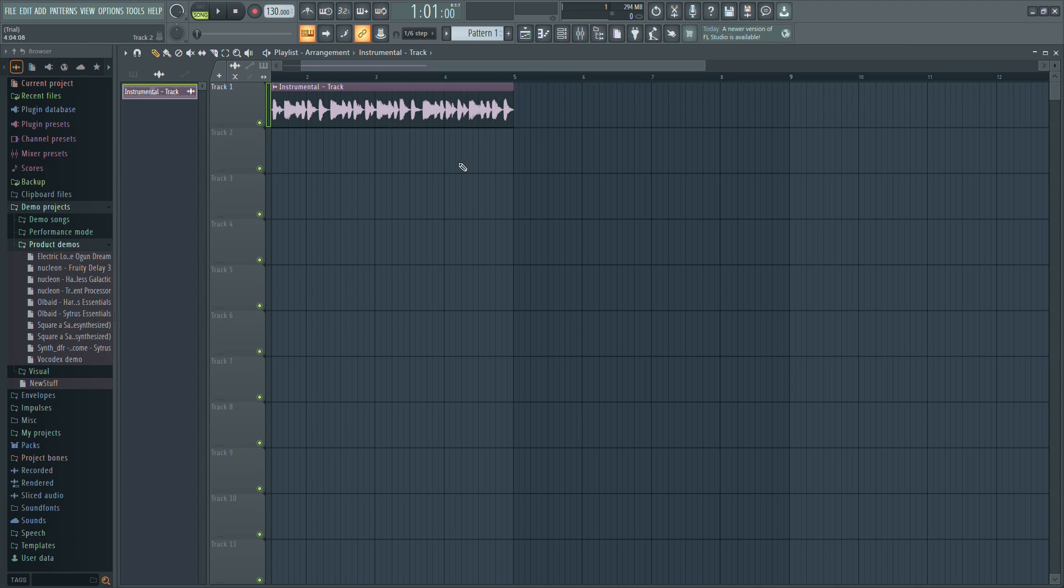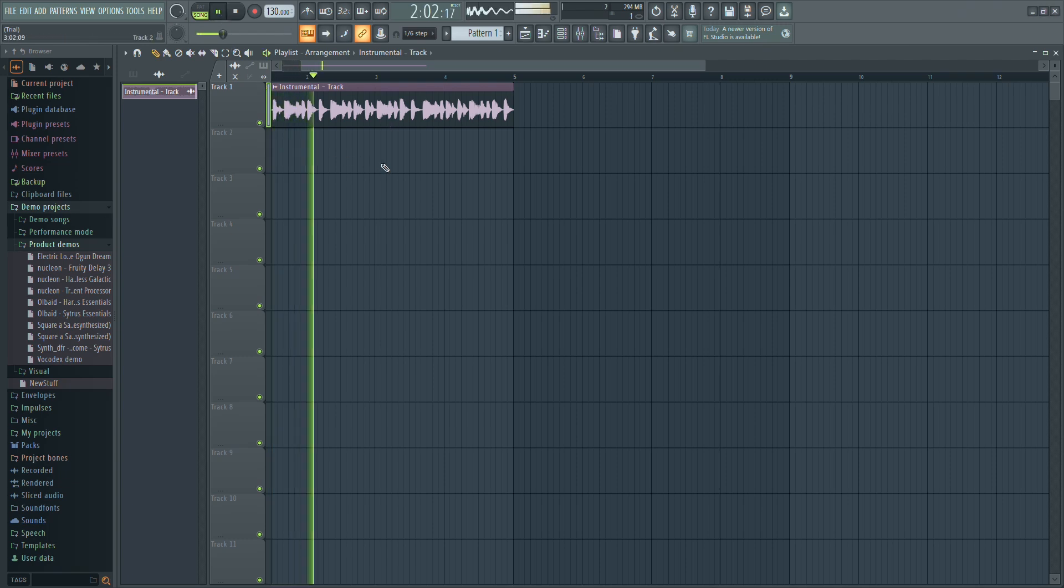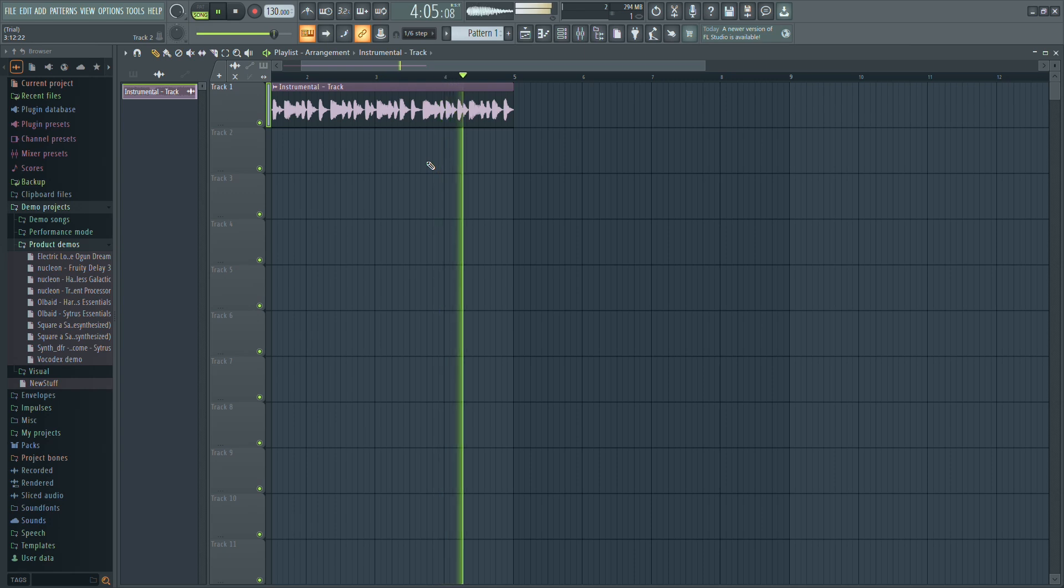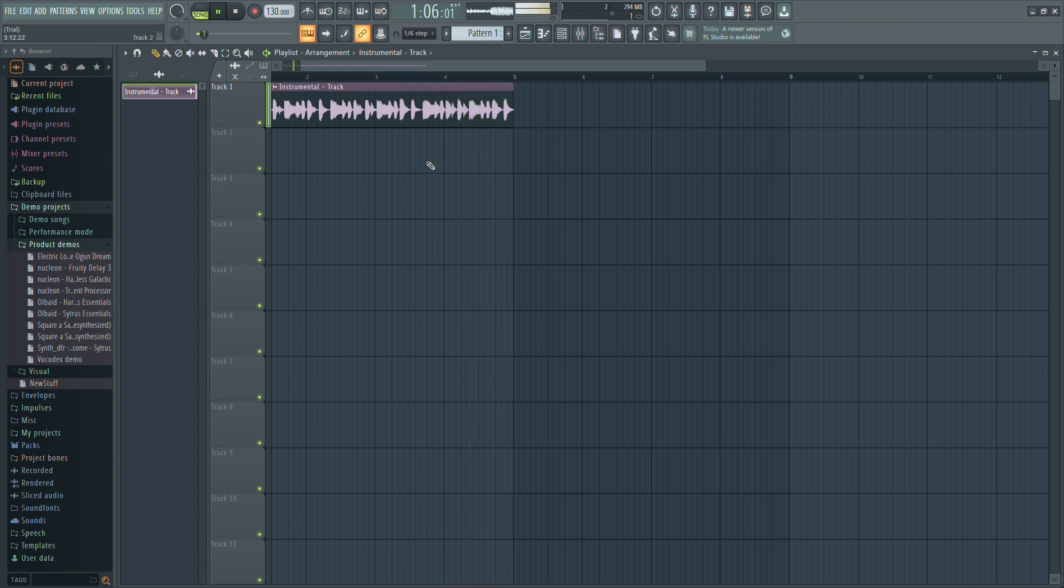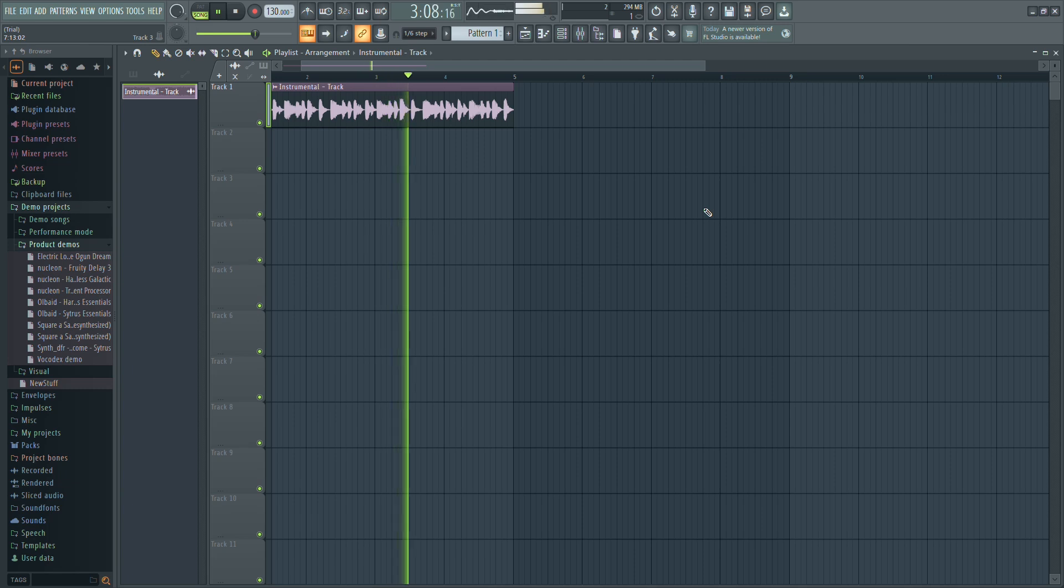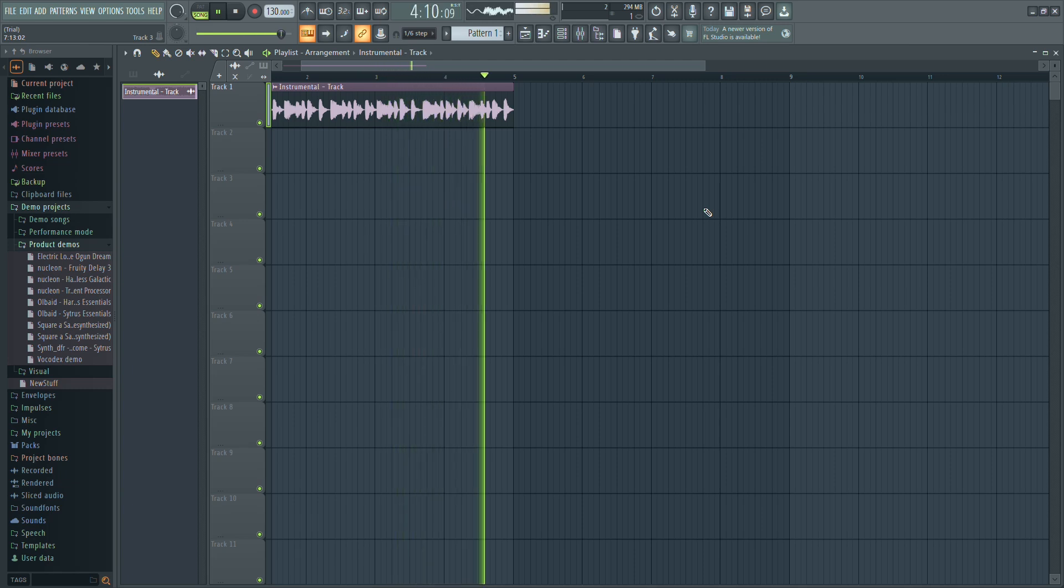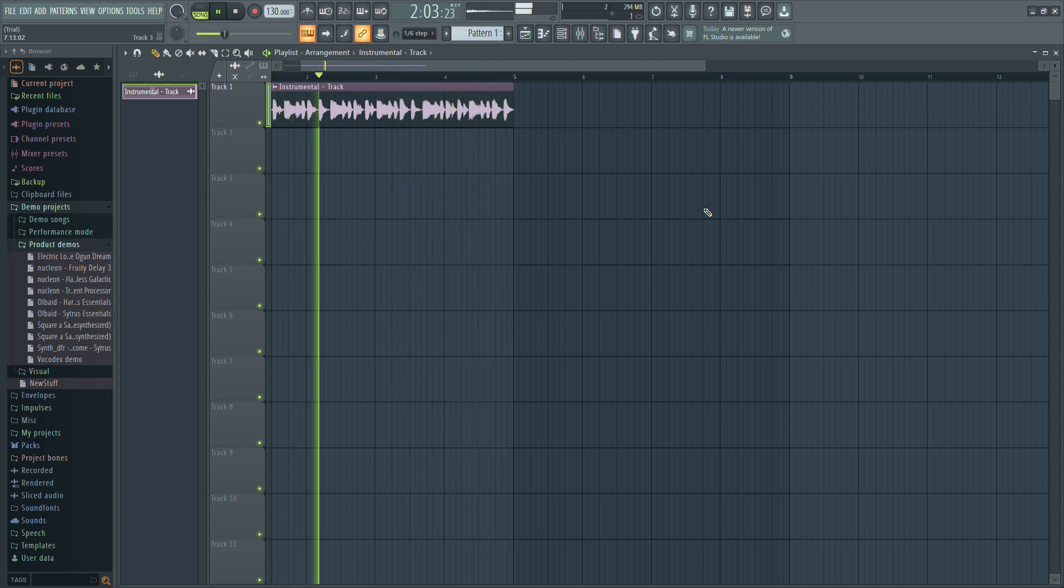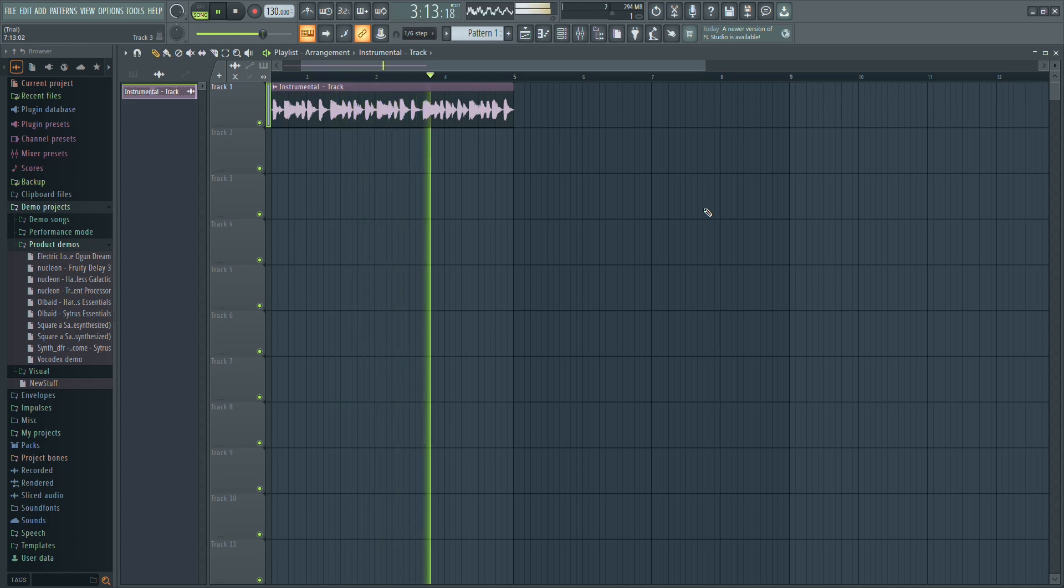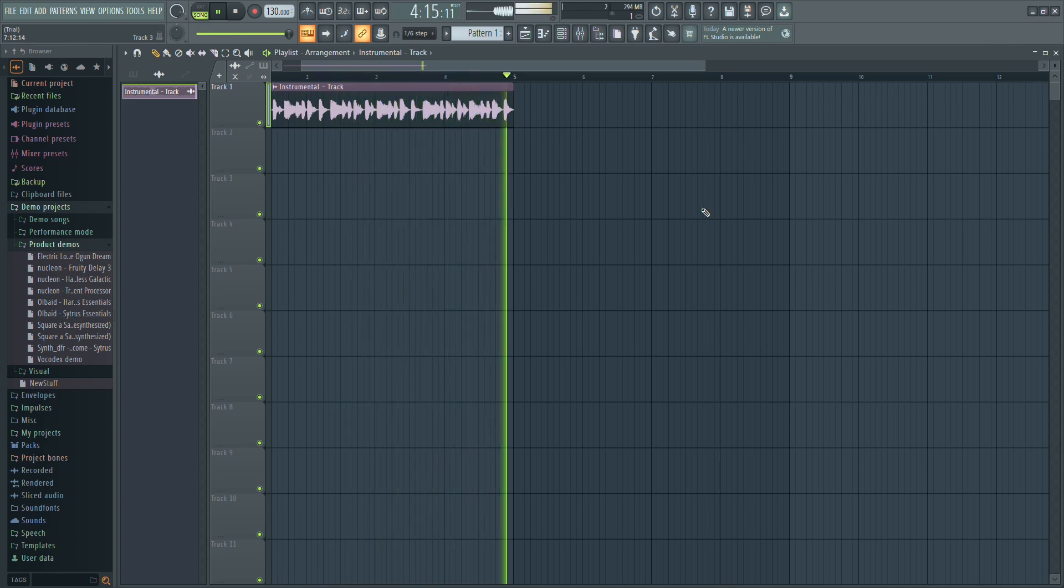Finally, play back the loop to ensure it sounds smooth and loops perfectly. As you can hear, the loop is now seamless and ready to use in your track. And that's how you create and loop samples in FL Studio.